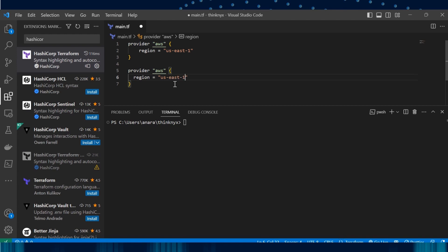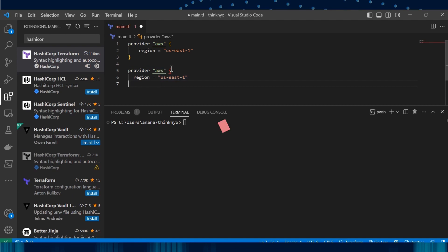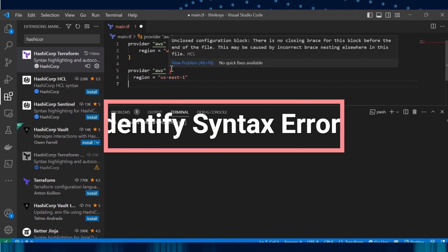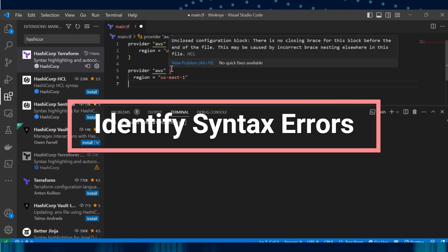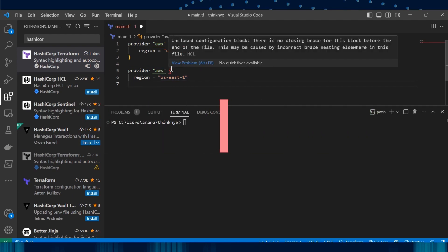Amazing, right? Now if I remove one of the curly brackets, it's going to highlight that code error and give us the detail about the same, thus helping us resolve the issues easily.